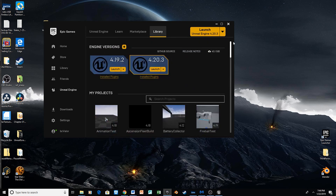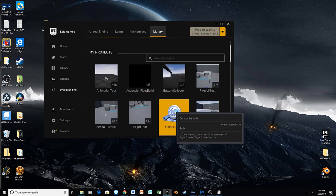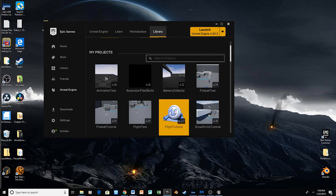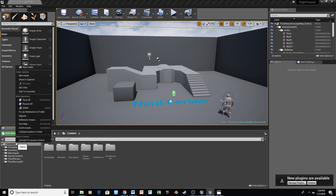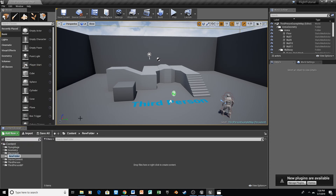Then we're going to scroll all the way back up, find our project, and reopen it. First things first, we're going to do a little bit of organization. Let's go ahead and select the content folder, and then we're going to add a new folder. Let's just call this Flying Character.